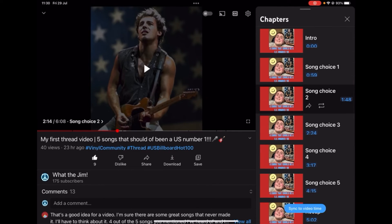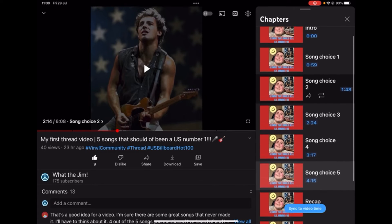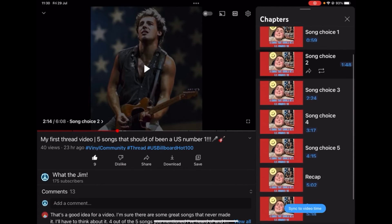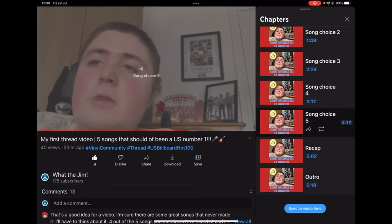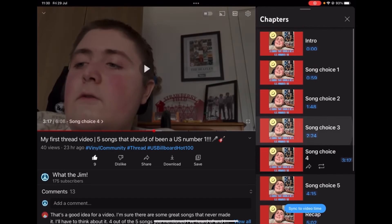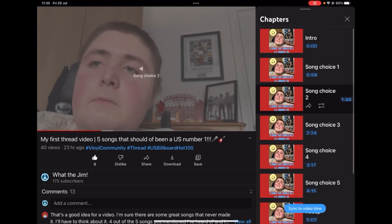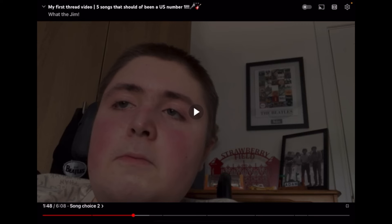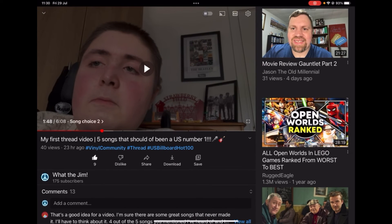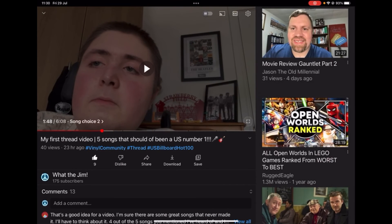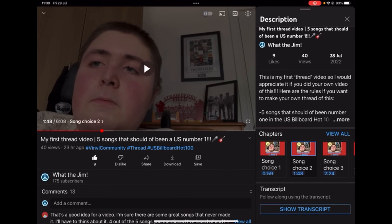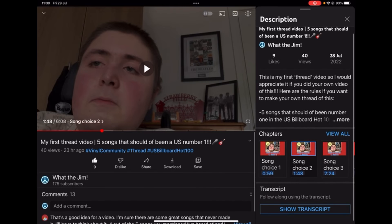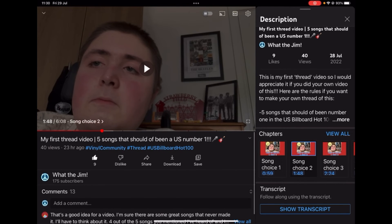Sometimes you'll see chapters marked as 'Auto Generated', which means YouTube or Google have automatically done them for you. But in my case, I manually did them myself. And you can just go ahead and choose one of these timecodes, which takes you straight to that point in the video. Or you can click them from the description — for example, Song Choice Two — and it takes you right there. That's how you go ahead and do timecodes.